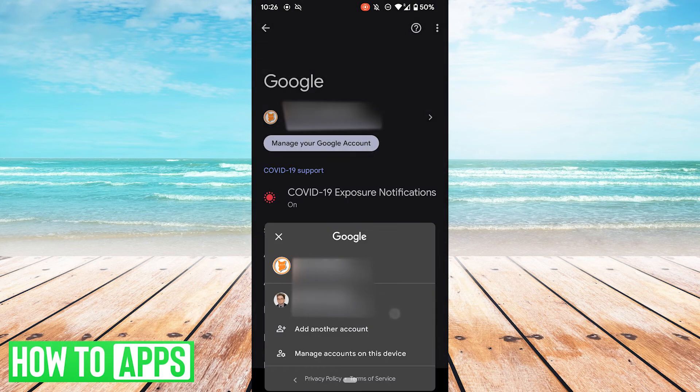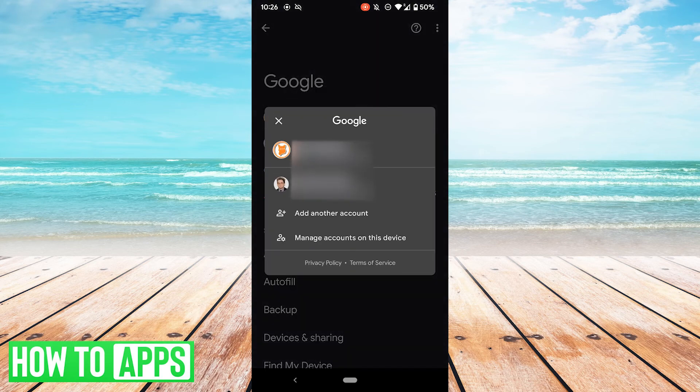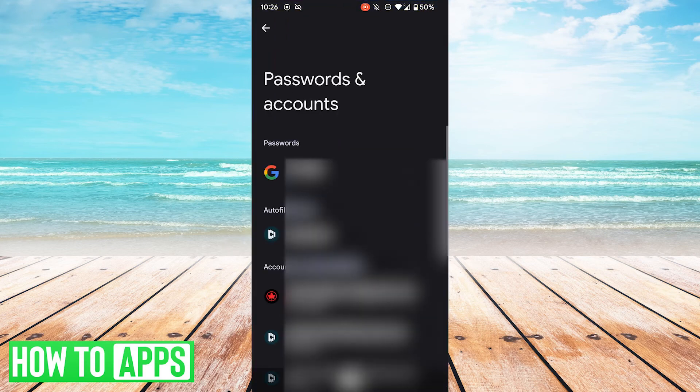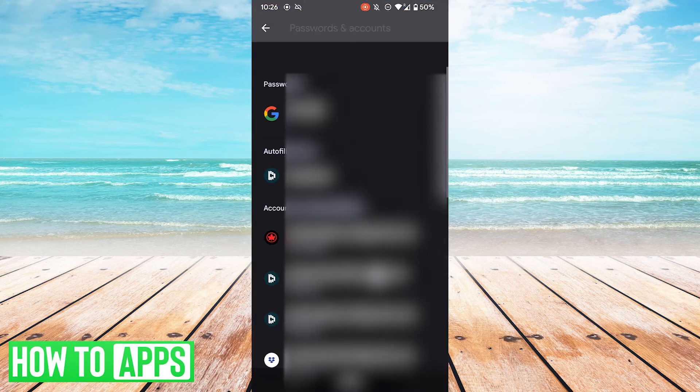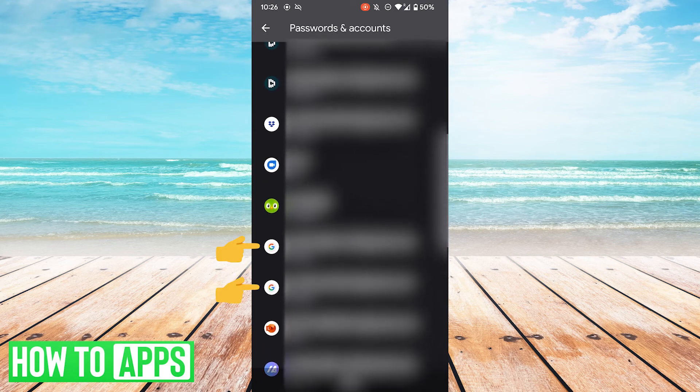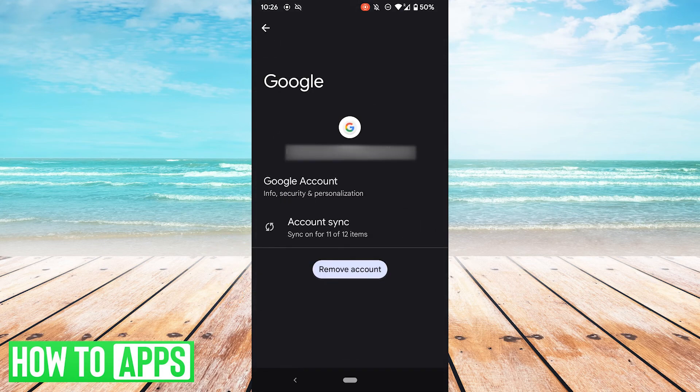So what you want to do is click on your accounts here, go to manage accounts on this device. You'll be taken to this screen. You'll want to scroll down and then here I have my Google accounts. Select the one you want to remove and re-add and then hit remove account.